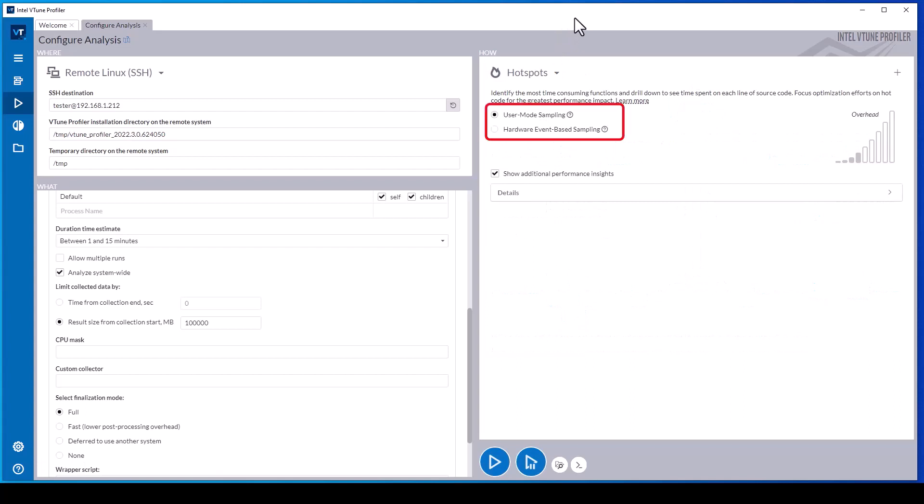Many include the option to specify user mode sampling or hardware event-based sampling. User mode sampling is the best option for threading analysis and hardware event-based sampling is usually the best option for all other analysis types where the drivers can be loaded. User mode sampling does not require data collection drivers or kernel modules, but it is limited to a single process tree and a 10-millisecond sampling granularity.